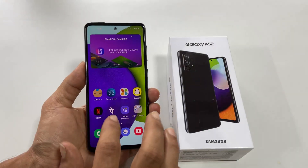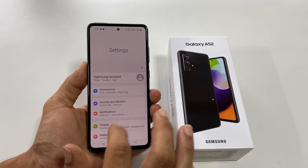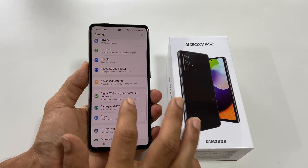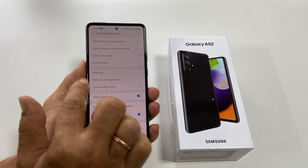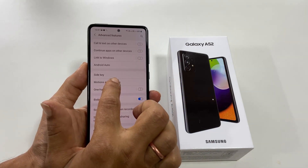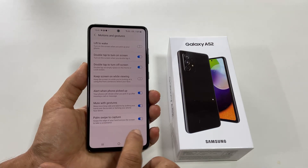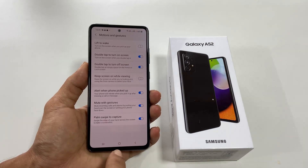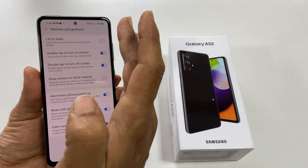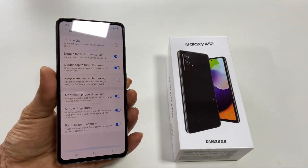If this method is not working, go to Settings, Advanced Features, Motions and Gestures. On this page, enable 'Palm Swipe to Capture.' Now you will be able to take a screenshot using the palm swipe.